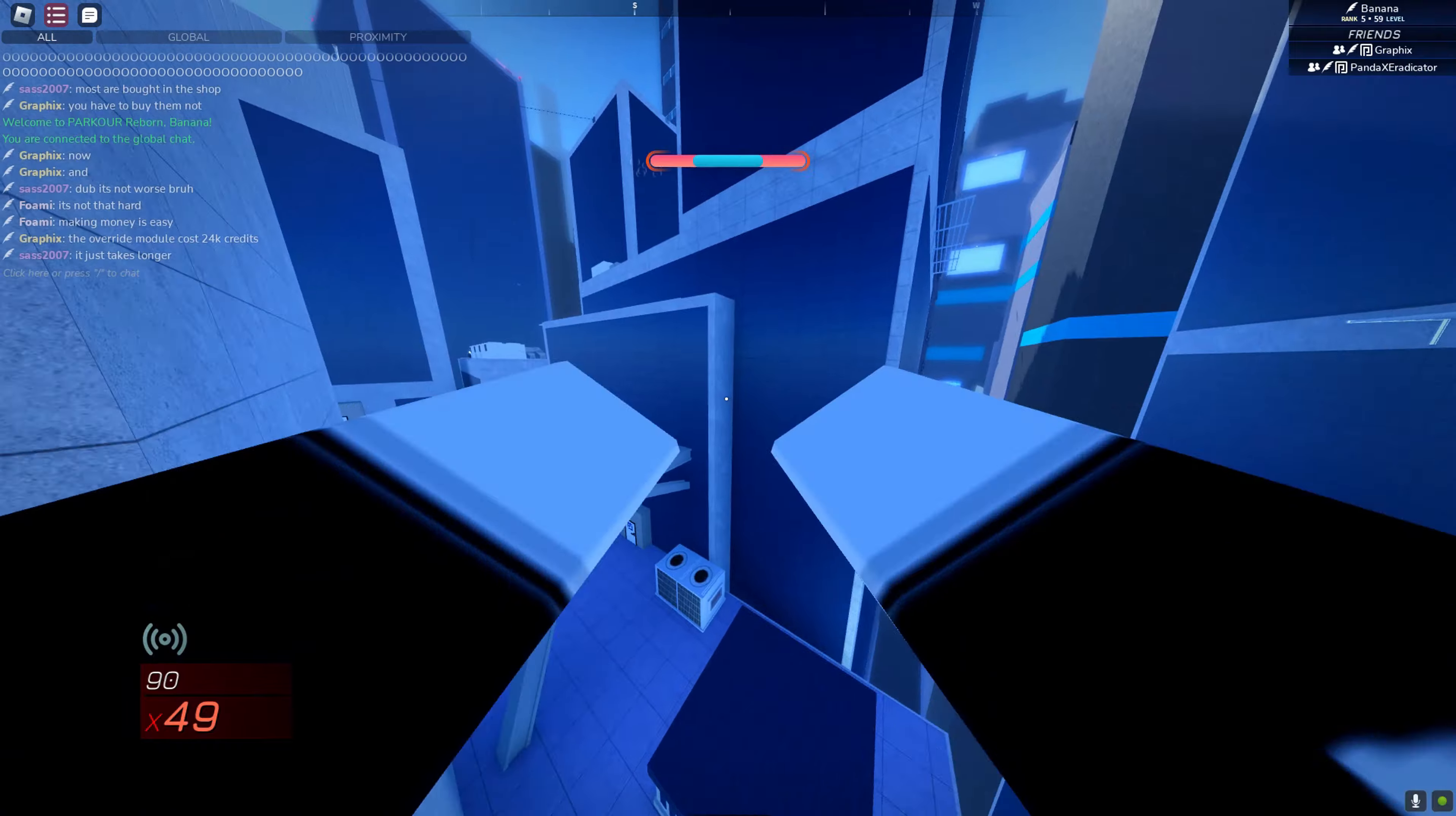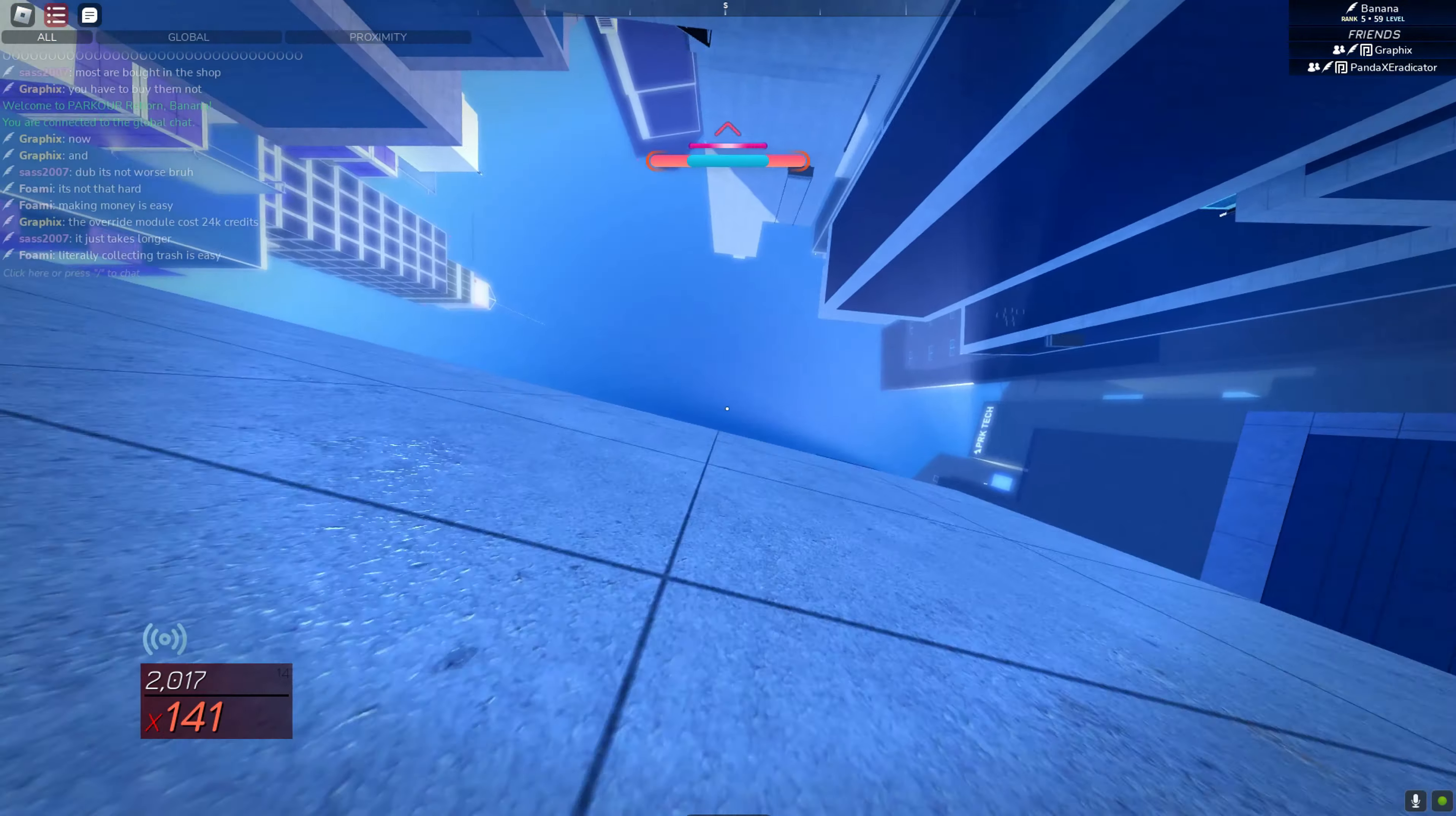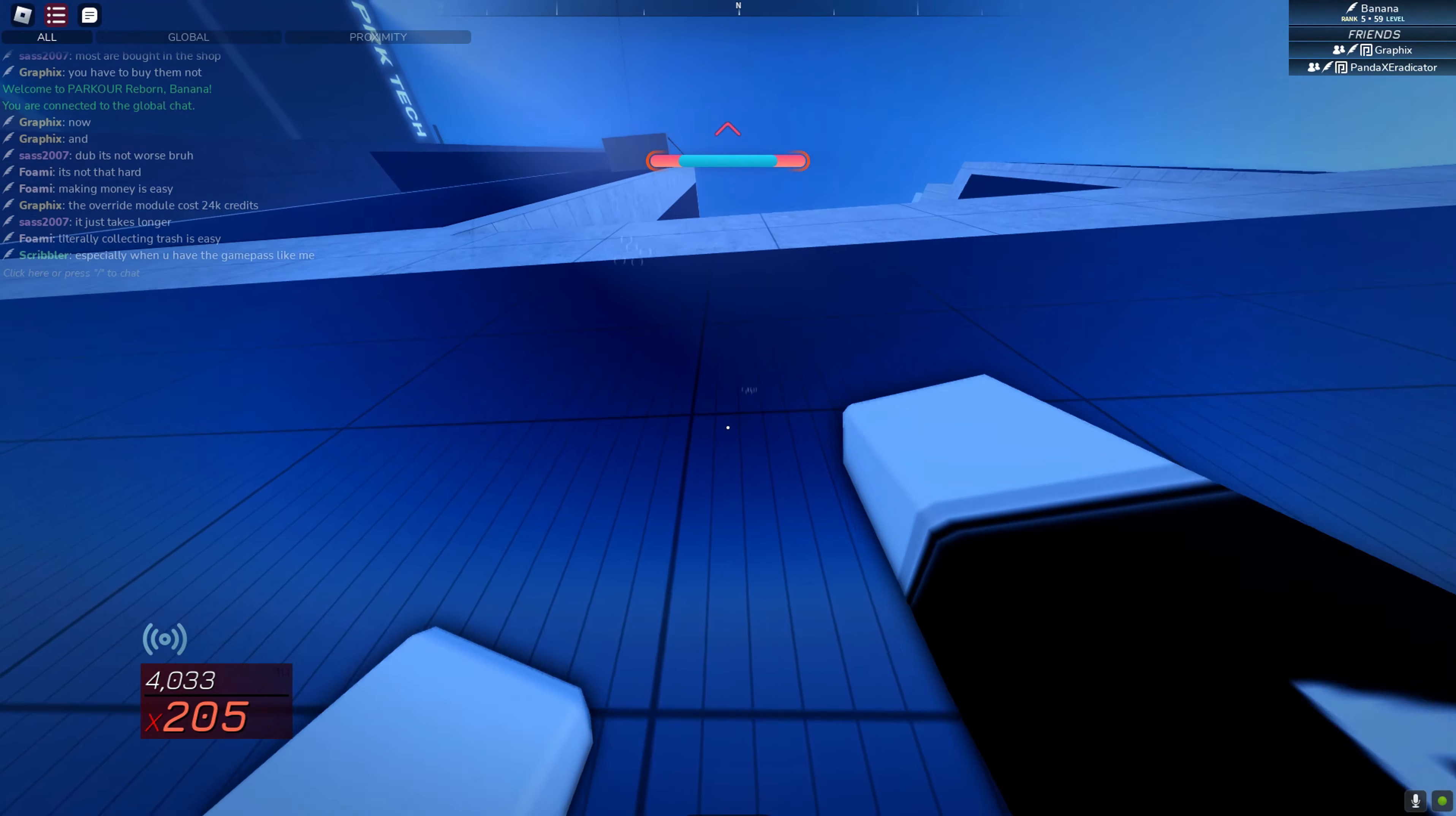Welcome to Parkour Reborn 1.2. Yes, you heard me right. Parkour Reborn 1.2 is officially out. You guys don't have to play Parkour Reborn modded anymore to get your NPCs because we have them.